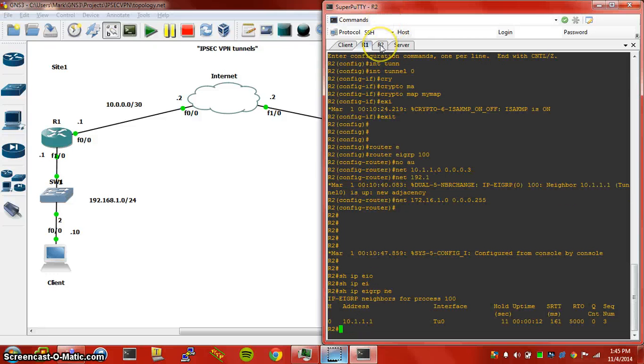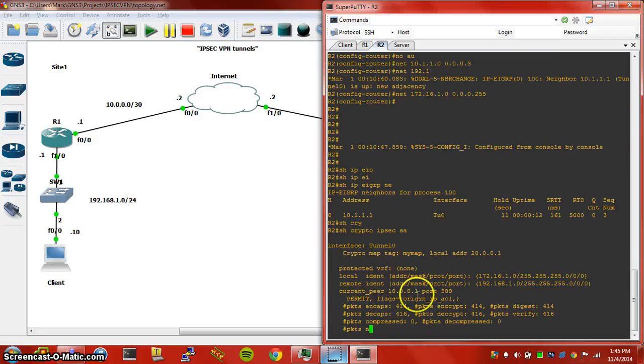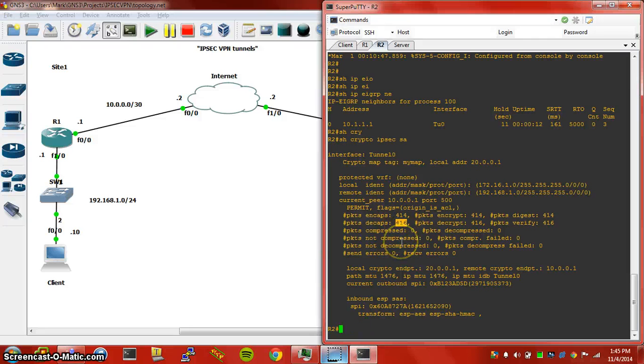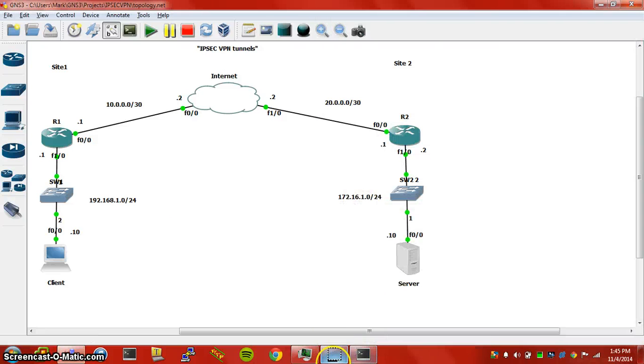And we can also check at the router 2 end, same commands. And we will see encapsulated and decapsulated. And that is pretty much IPsec VPNs. Thanks for checking it out.